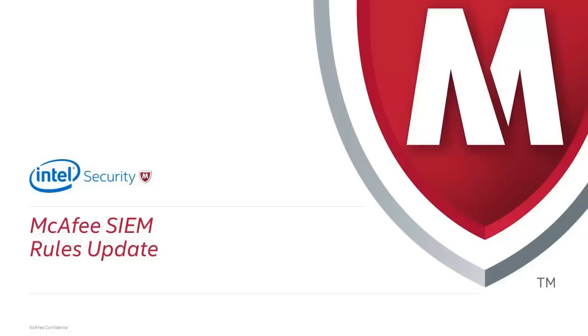The McAfee SIEM ships with a default set of data sources and correlation rules. However, these rules are frequently updated to support new data sources and new correlation rules, and it is best practice to update your SIEM on a regular basis.